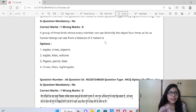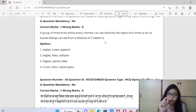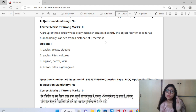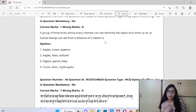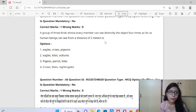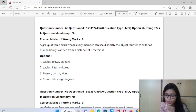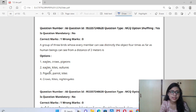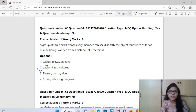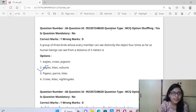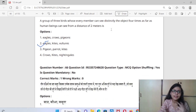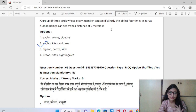Next question: a group of three birds whose every member can see distinctly objects four times as far as human beings. It means their eyes are very sharp — where we can see 2 meters with clarity, they can see four times that distance. These birds are Eagle, Kite, and Vultures. All are non-vegetarians. You have to remember these three — this can be a direct question in the exam.